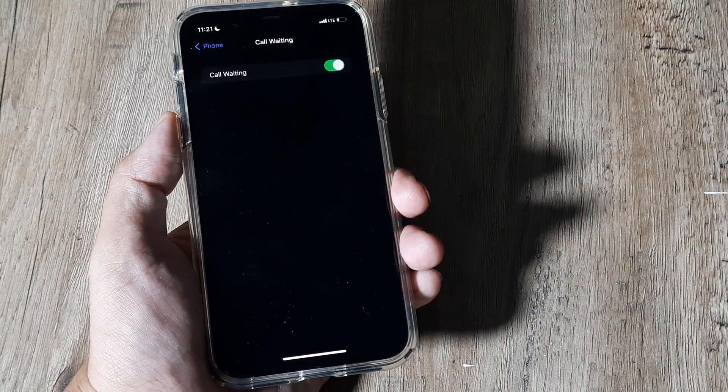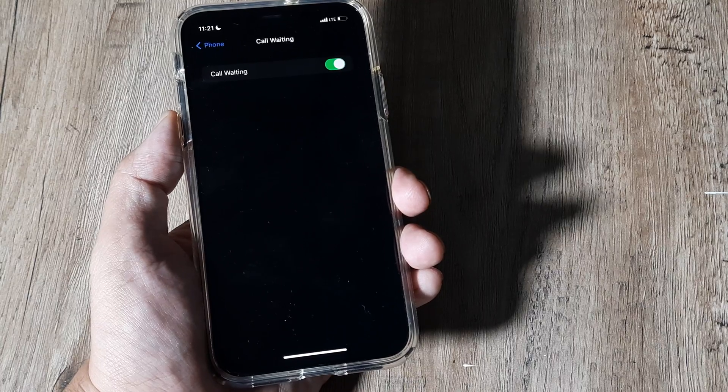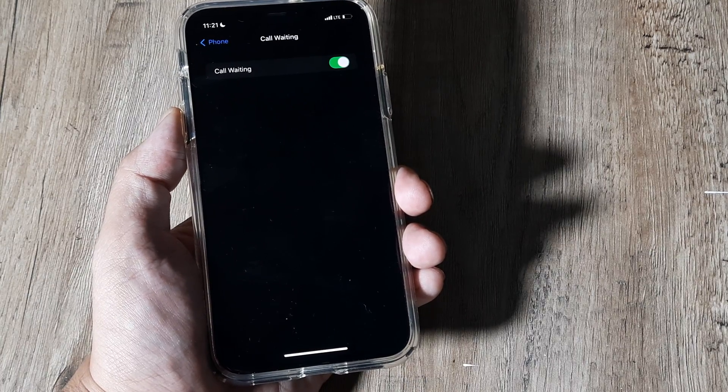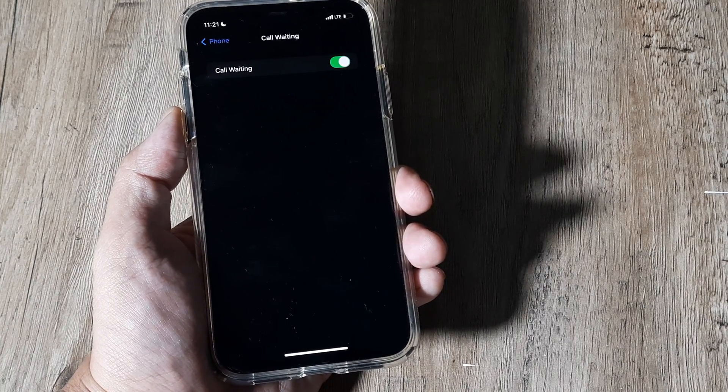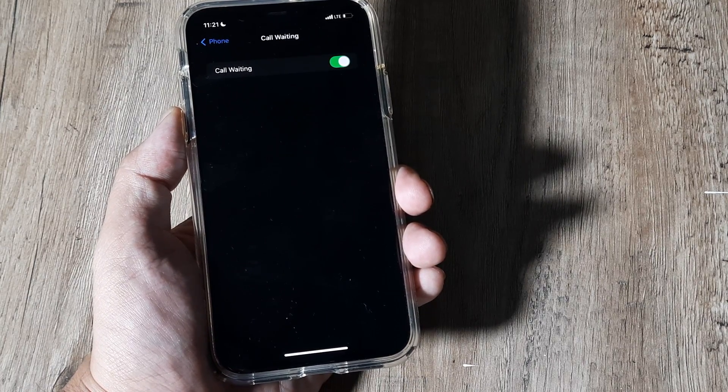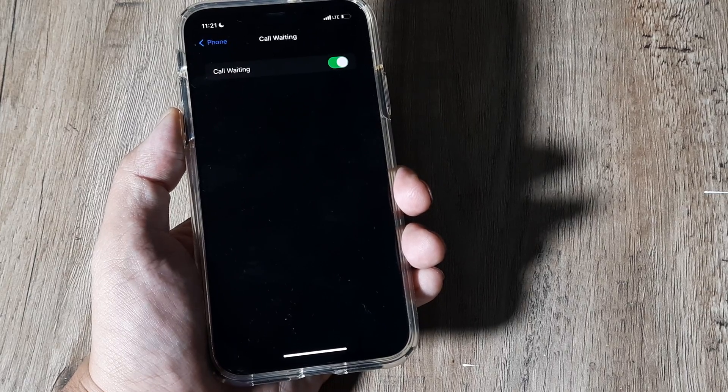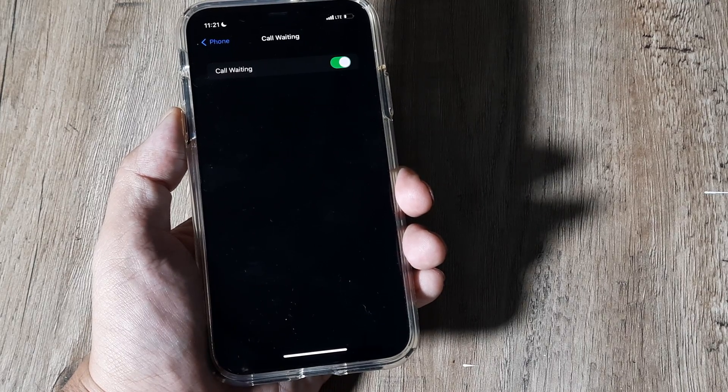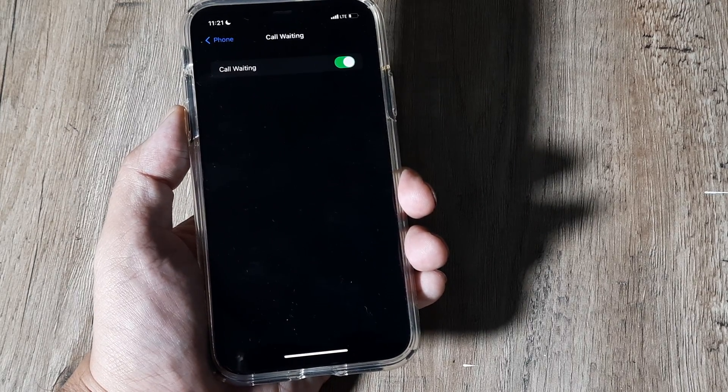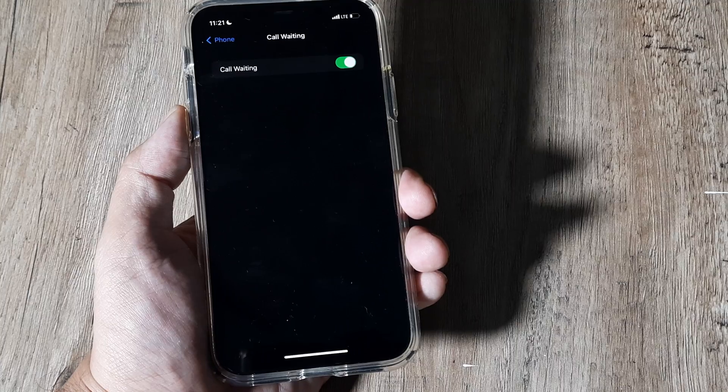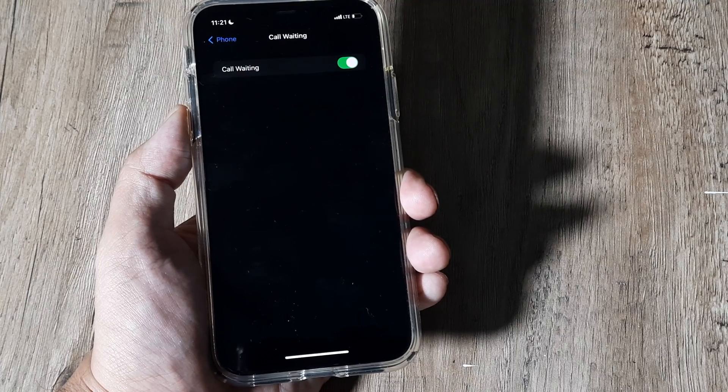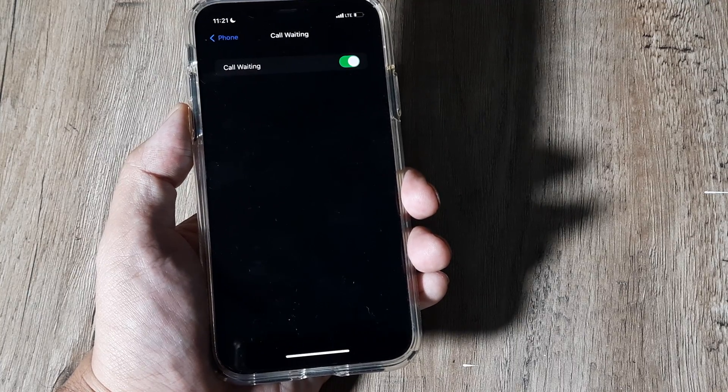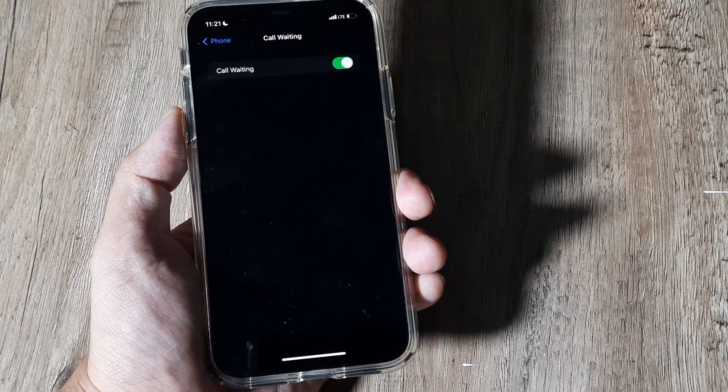What happens now is if somebody is calling you while you are on an active call, you will get a message that someone is calling. So you can put the active call on hold and be on call with the new caller. That is what call waiting does for you.